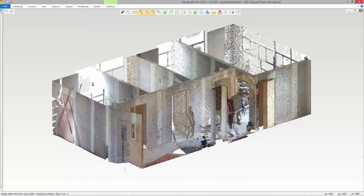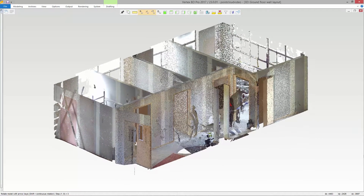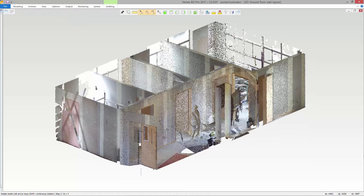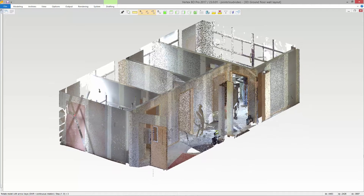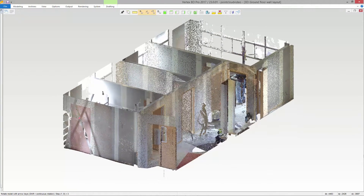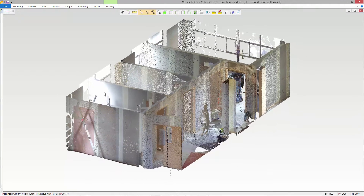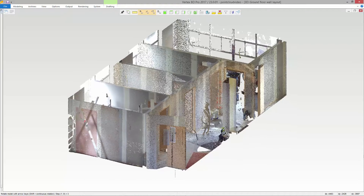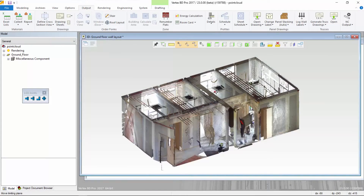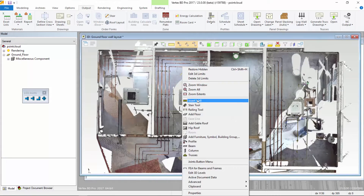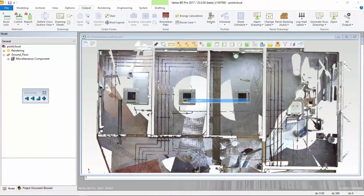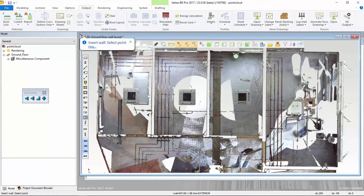Scanning a structure is much faster than traditional methods and provides accurate locations of walls, HVAC systems, and other components at the site. In this video, we will show how a point cloud can be used in VertexBD to add a new cold form steel framed wall into an existing building.